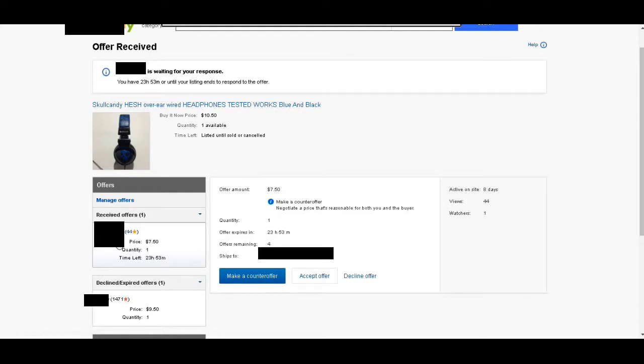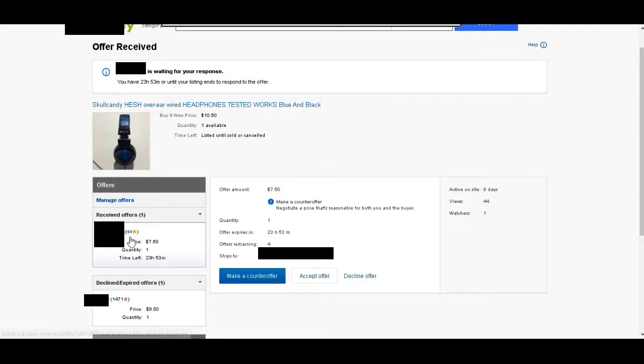That's not always the case. Sometimes people with zero stars have been shopping on eBay for a while and are great, honest people, and they just don't have any feedback yet. So you kind of have to make the judgment call. But let's click on his name.